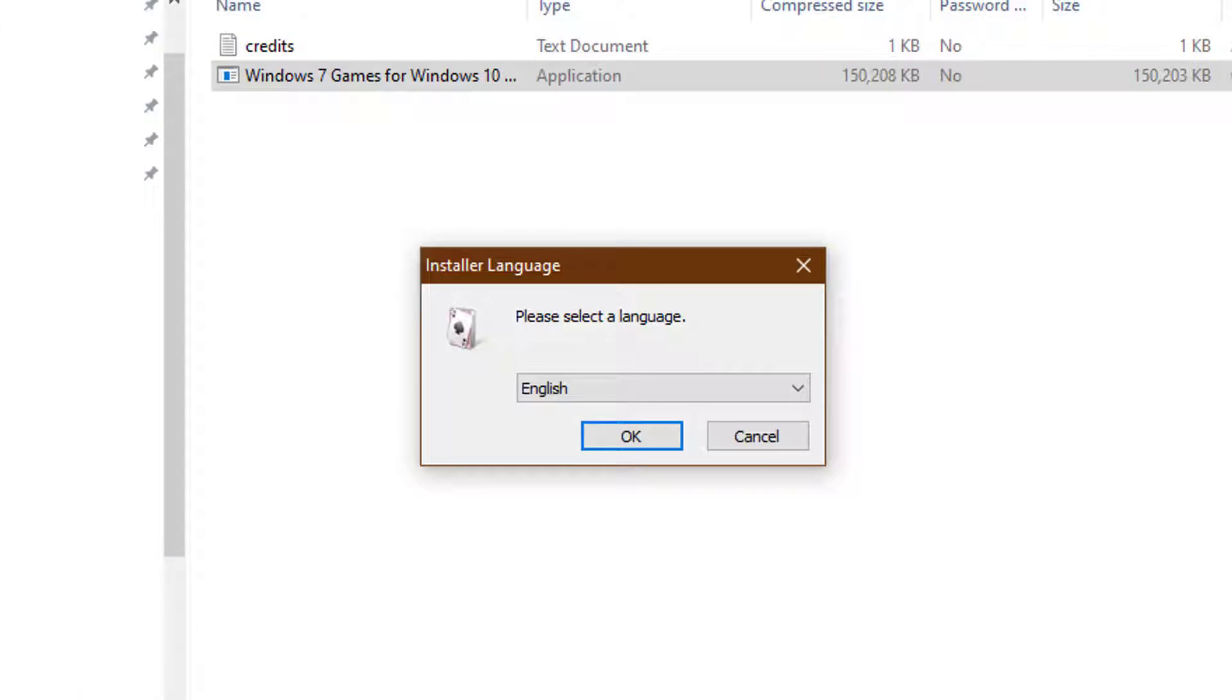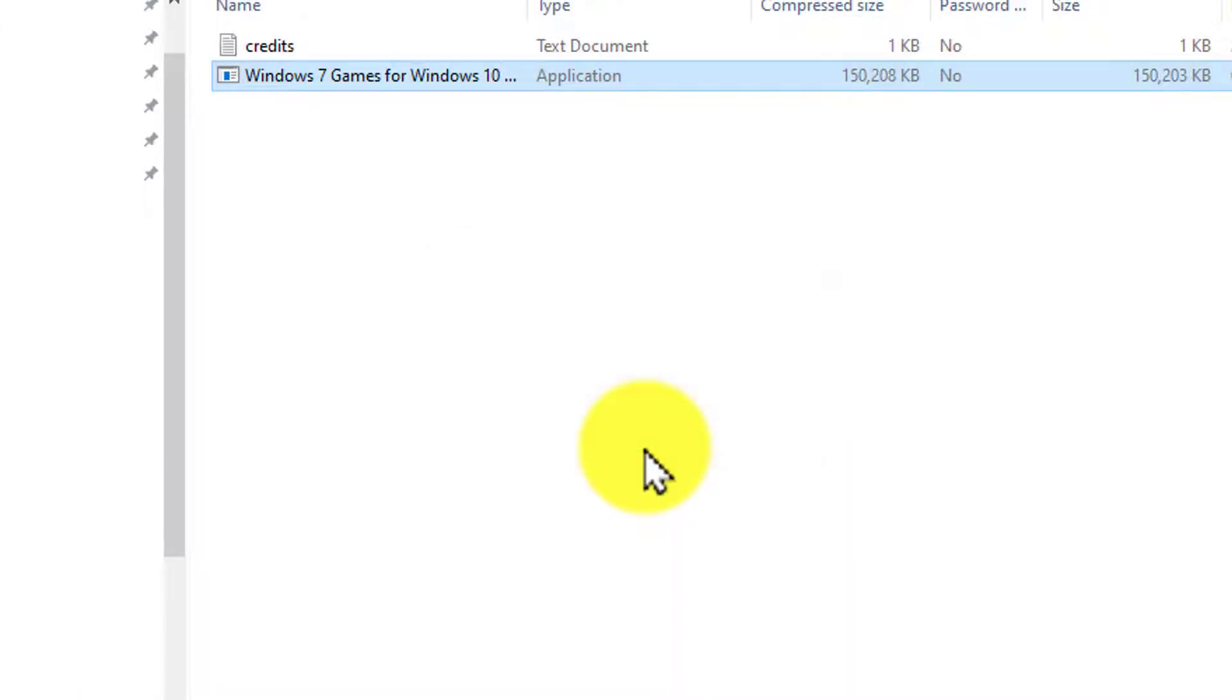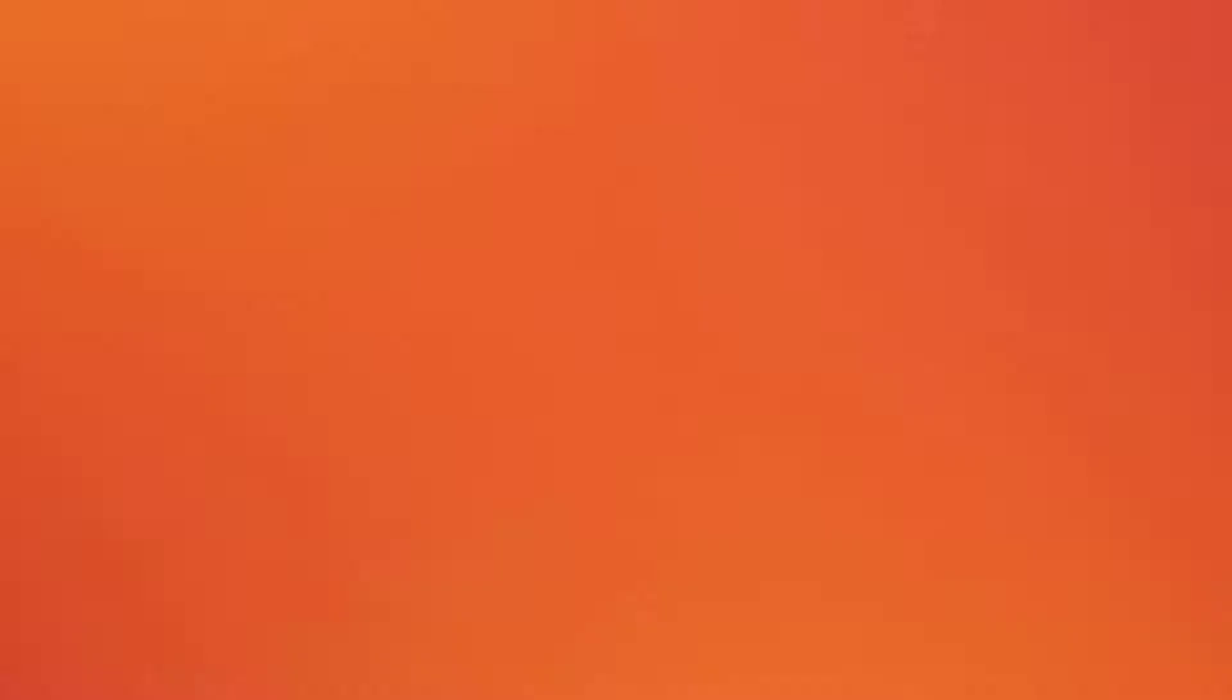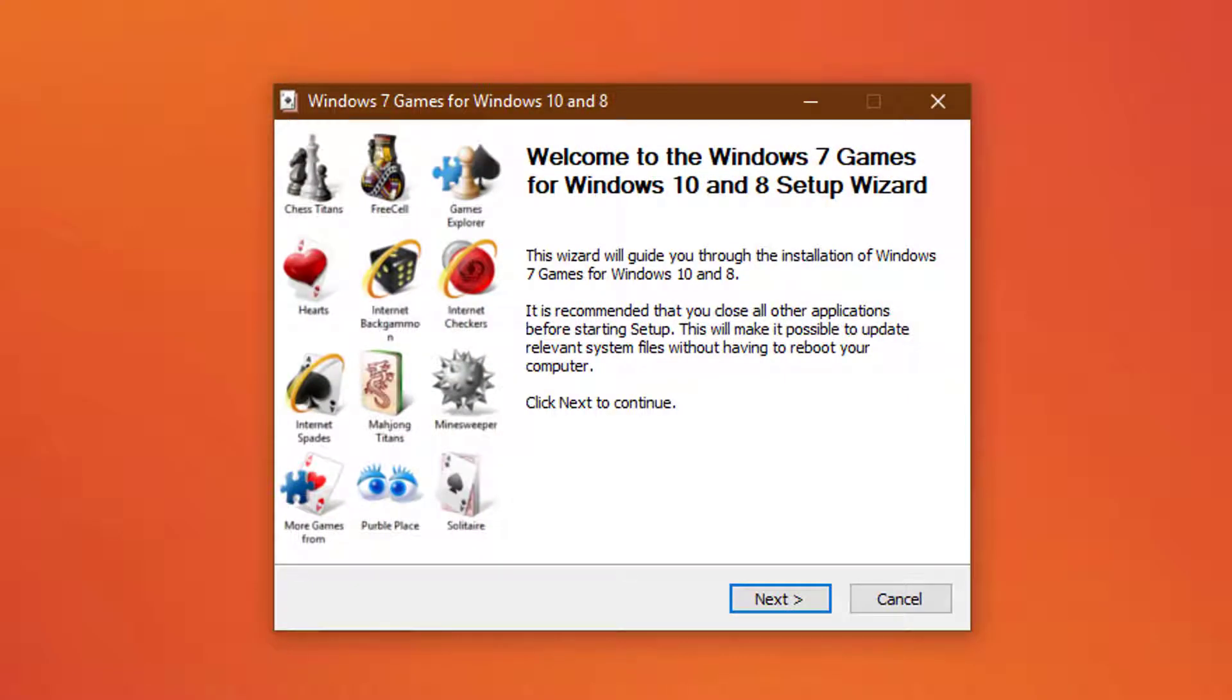Now with the installer open, it will ask you to select your language. Press on next.